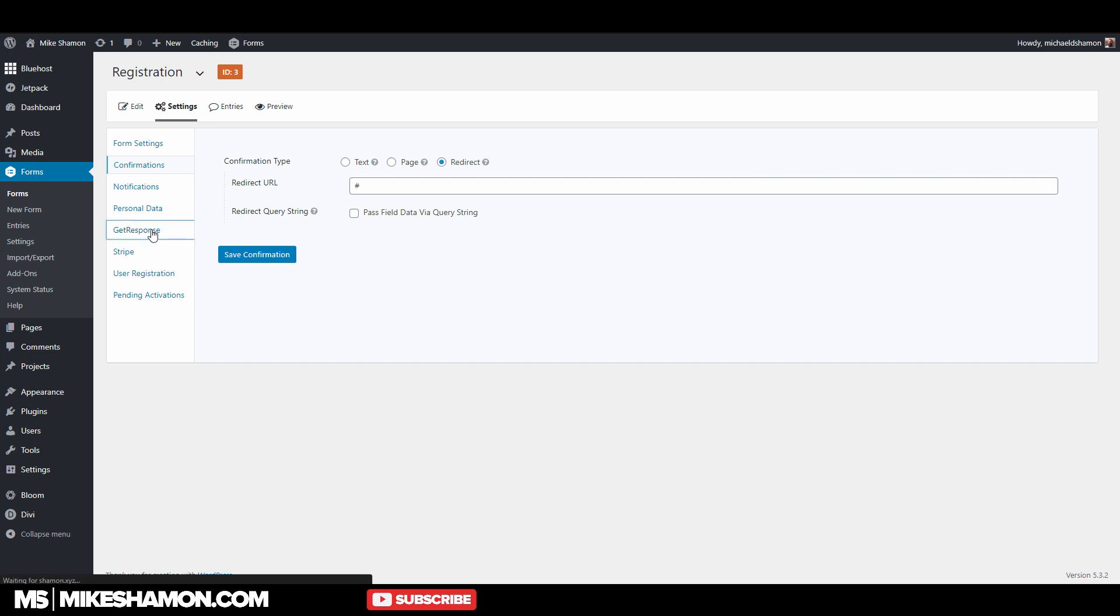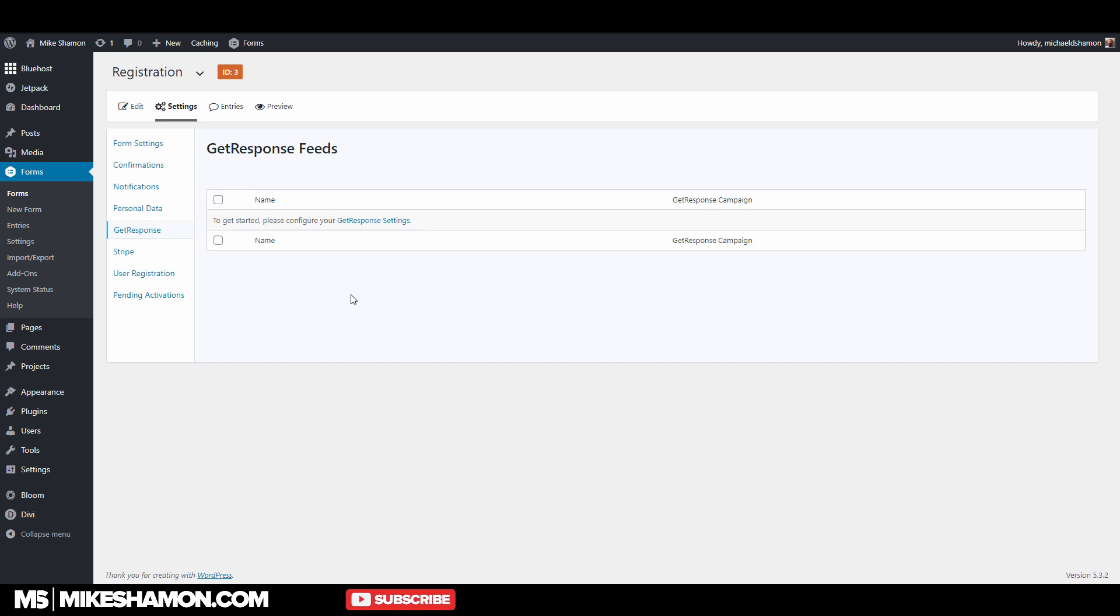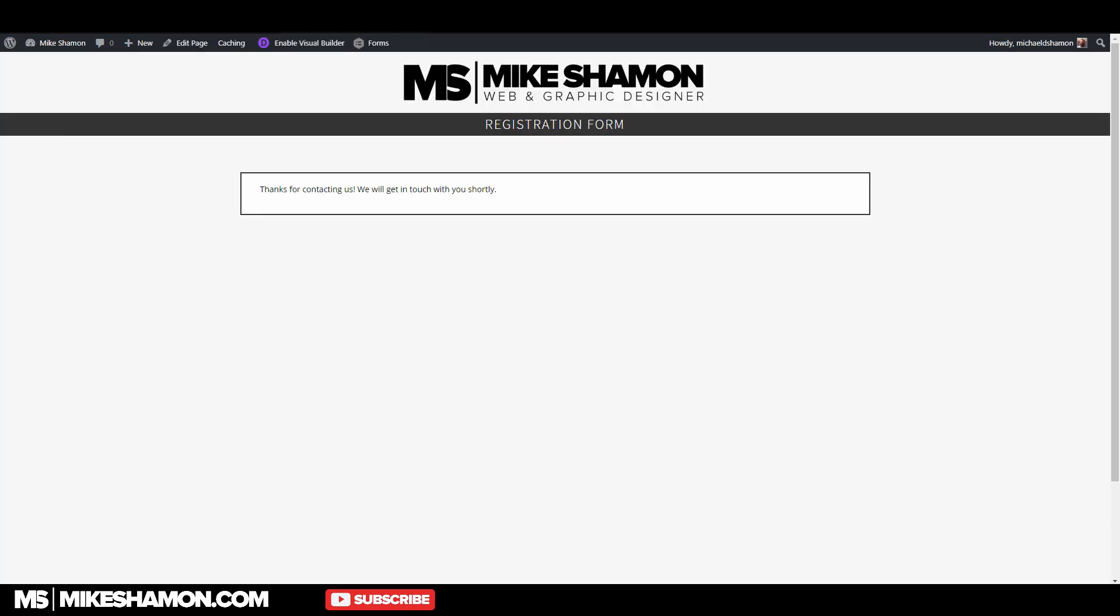So one of the things I use is GetResponse for capturing their email. Once you configure their settings, you're going to add an email. Whenever they sign up, they get automatically emailed from my GetResponse, which is a personal email for me saying, hey, thanks for signing up. I appreciate it. Whatever it says, but that's what I've connected there. So basically, that's how they register. Now let me show you the email.